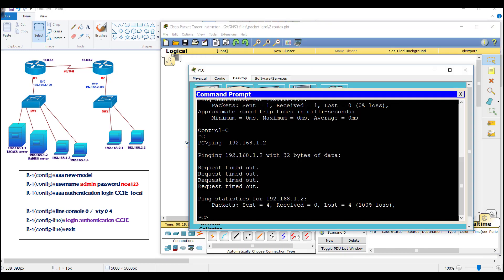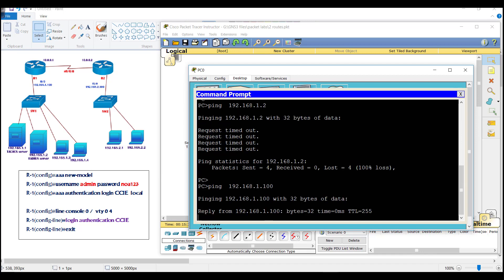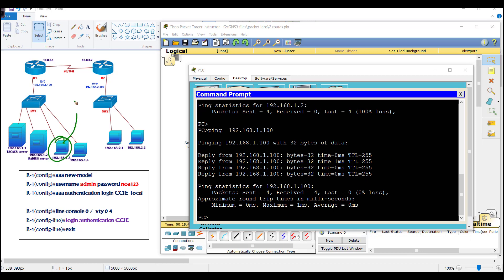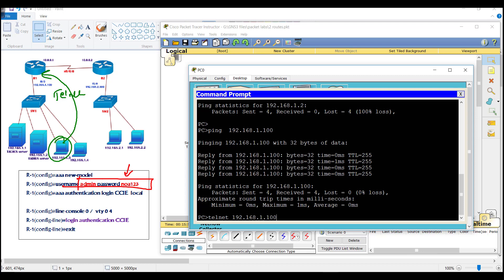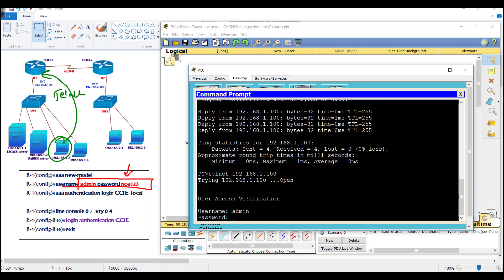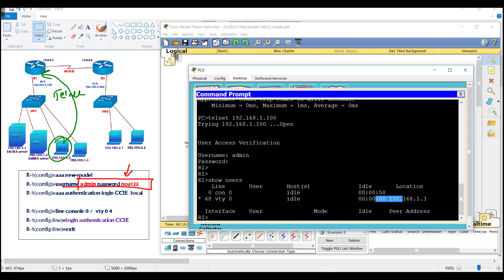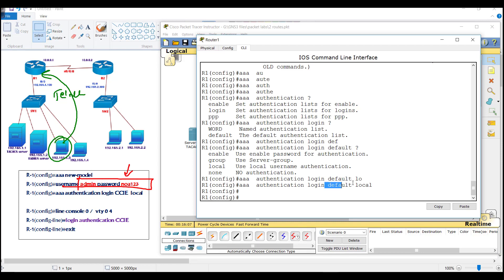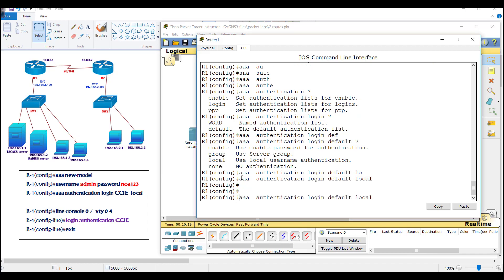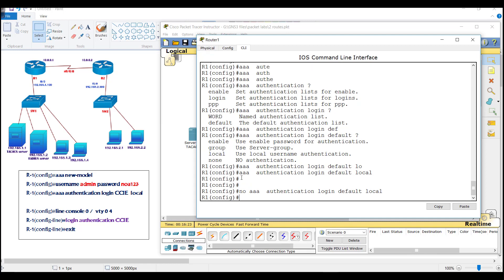For testing, I'll go to one of the PCs and ping 192.168.1.100 to verify reachability, then initiate a Telnet connection to verify login with the local user account. I'll Telnet to 192.168.1.100 — enter username 'admin' and password 'ny123' — and I'm able to log in. Using the default option means you don't need to apply it to any lines explicitly.